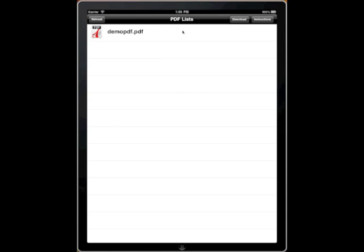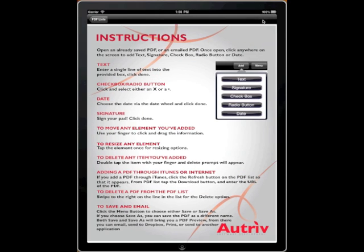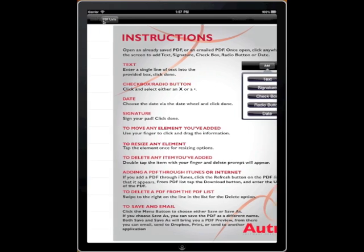Now you see we have a PDF here in our list. Also in the PDF list is the Instructions page. If you click here, you'll get the list of the directions on how to use SignMyPad.